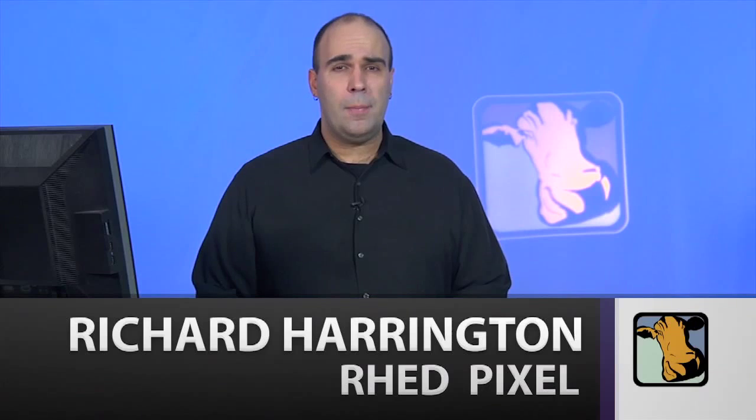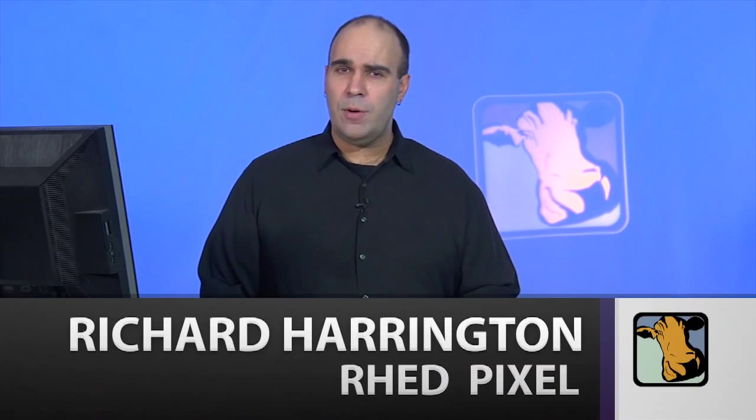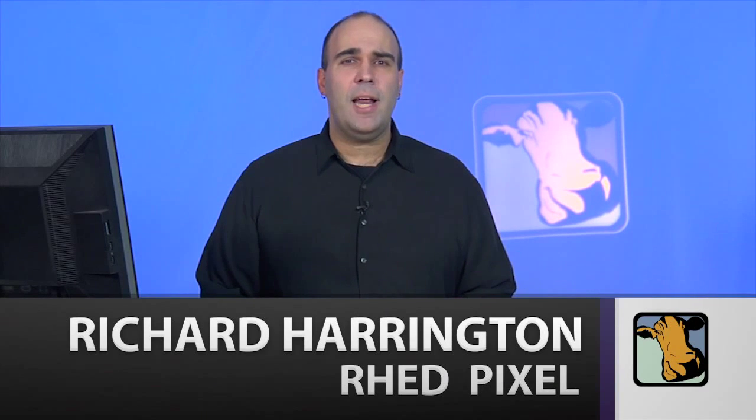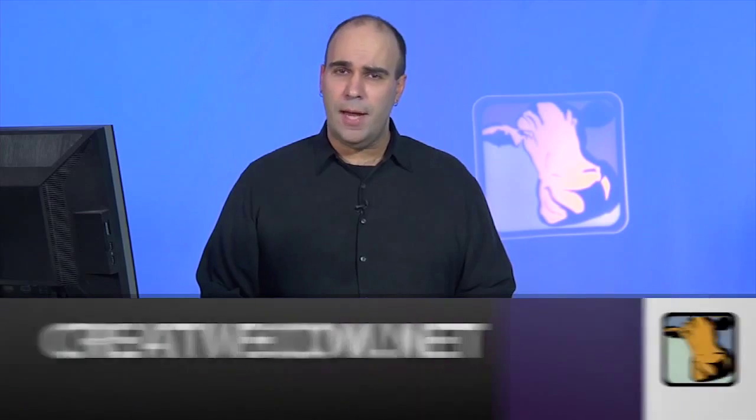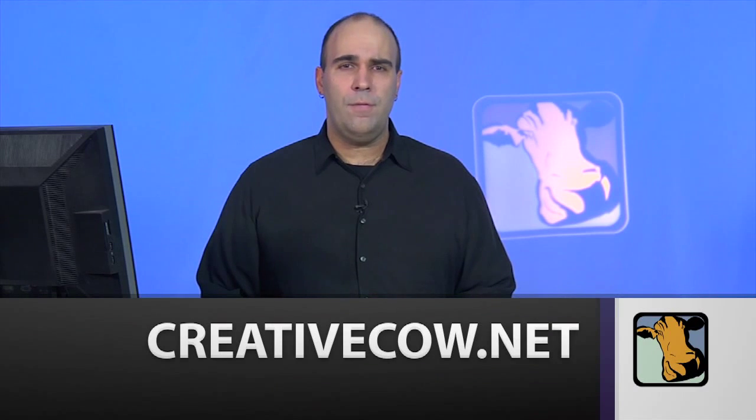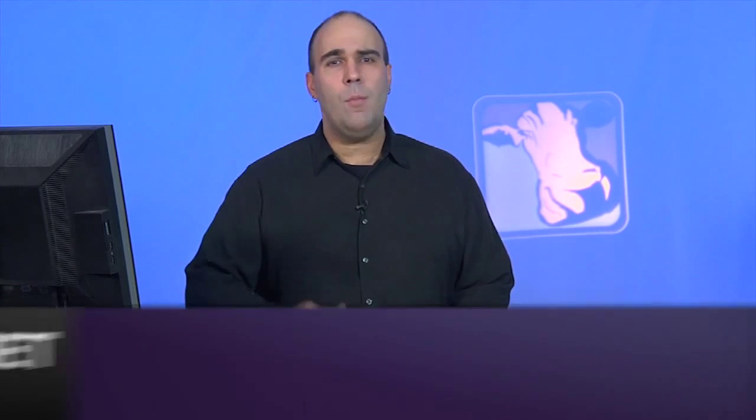For the Adobe Premiere Pro Video Adrenaline, my name's Rich Harrington, and I invite you to head on over to the CreativeCow.net website, where there's tons of great tutorials and forums worth checking out to help you get more done with the Adobe Creative Suite.